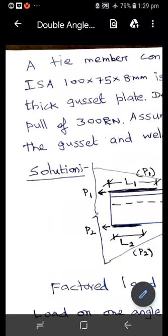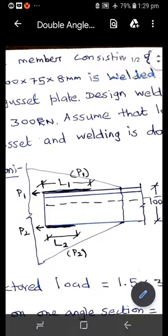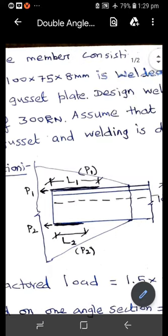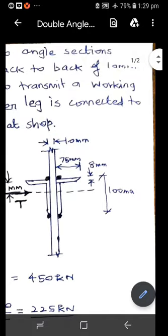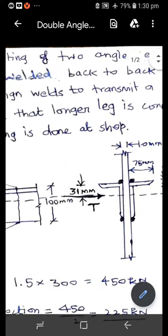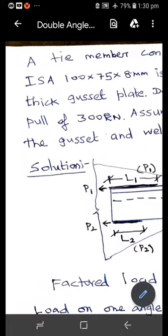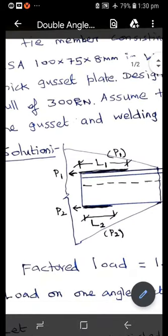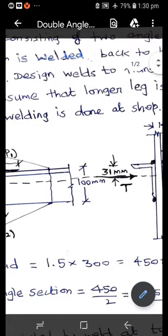Next problem in the fillet welded connection. A tie member consisting of two angle sections of size ISA 100 by 75 by 8 mm is welded back to back on a 10 mm thick gusset plate. Design the weld to transmit a working pull of 300 kilo Newton. The longer leg is connected to the gusset, so the shorter leg will be the outstanding one, and the welding is done at the shop.